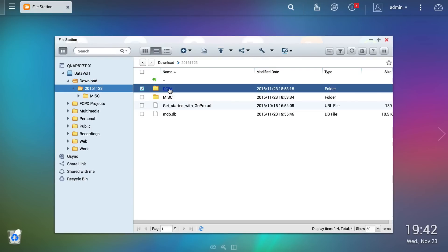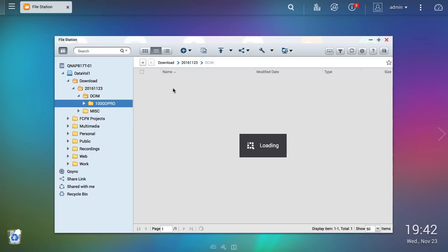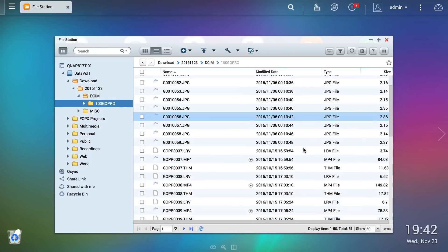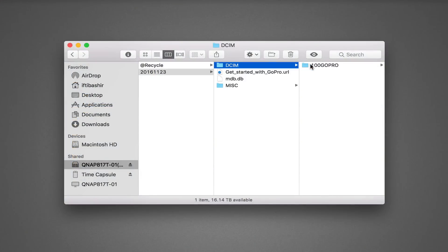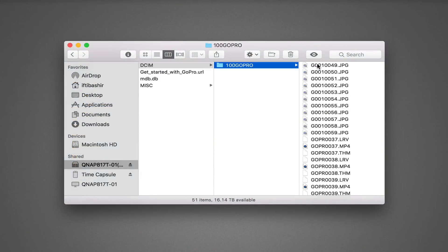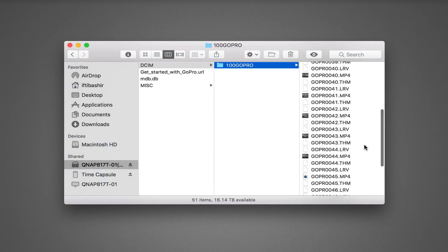Knowing my video files are safely backed up I can now do whatever I like with the originals, including importing into an editor of choice and producing a project. Easy.